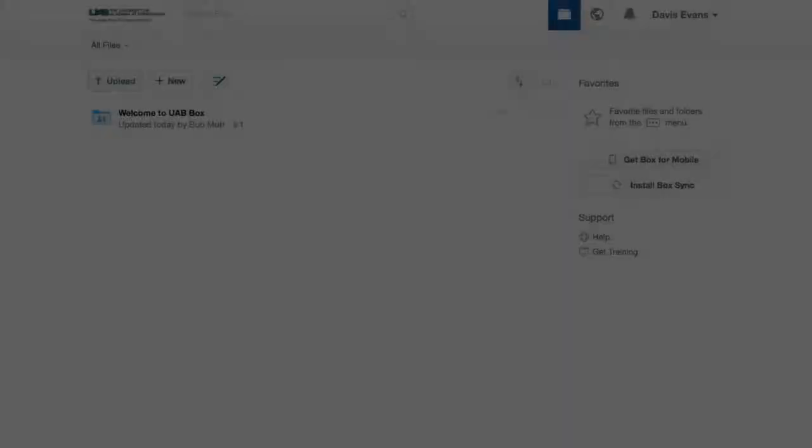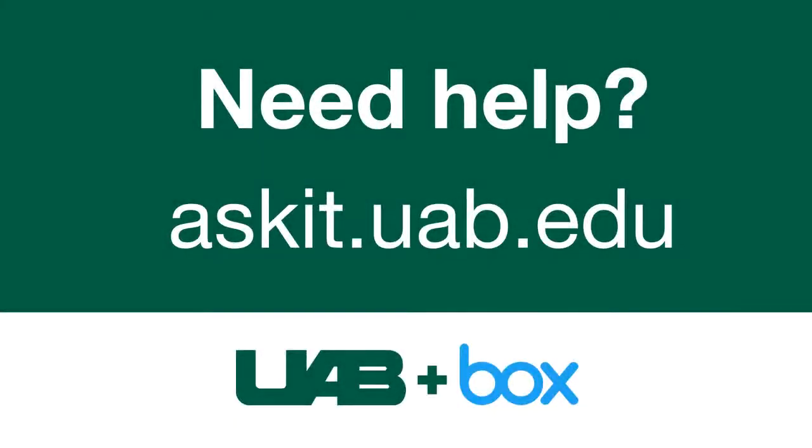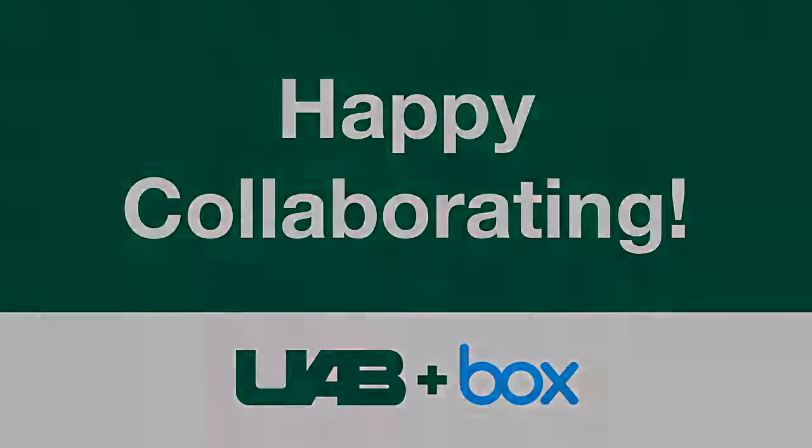You now have all the basic skills you need to get started with Box. Now it's time to dive into your own account and start exploring. When you're ready to learn more, check out your Welcome to UAB Box folder. Help is always available. For additional support, log a ticket at askit.uab.edu. Happy collaborating!